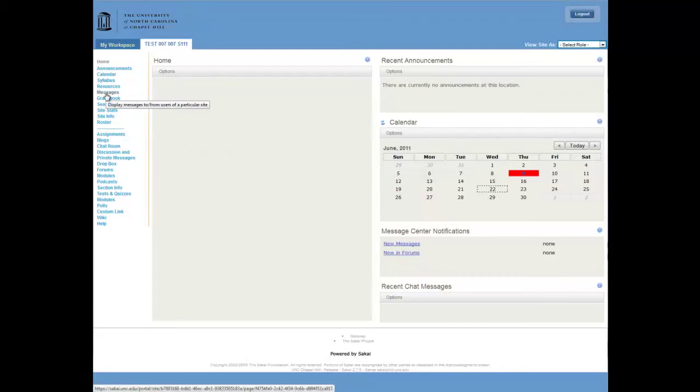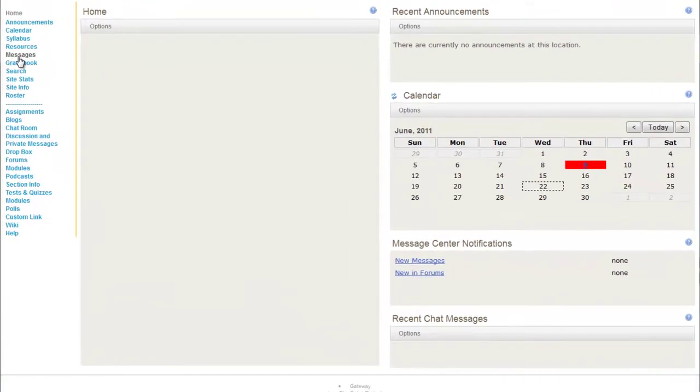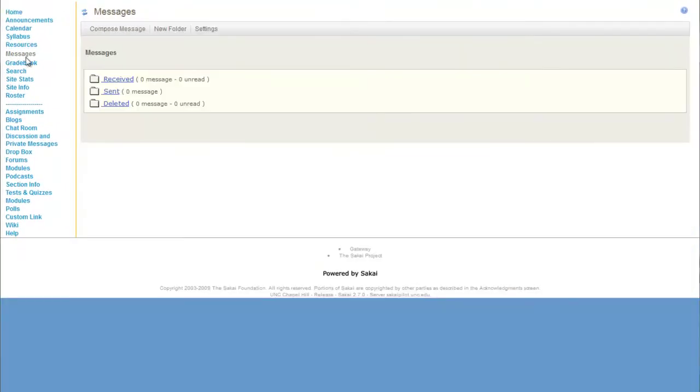Today I'll show you how to compose a message in Sakai. Click Messages and then click Compose Message.